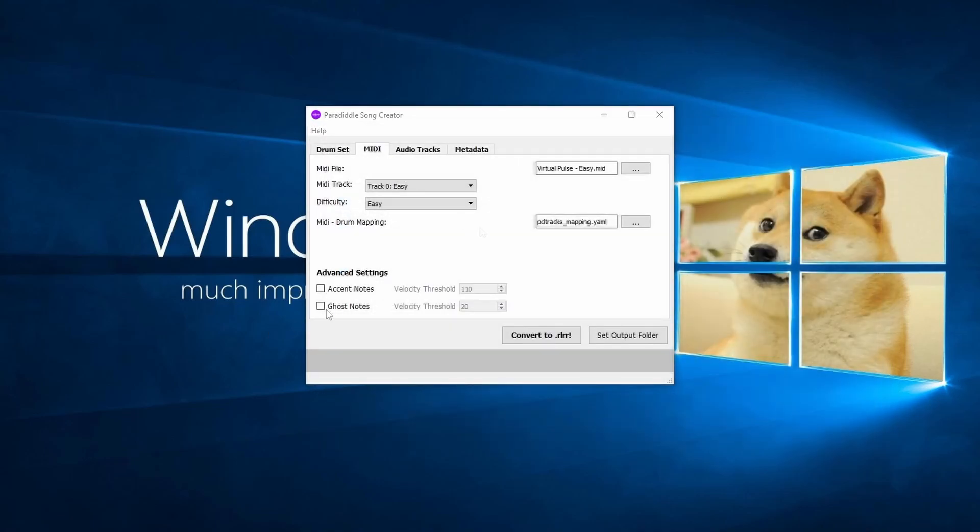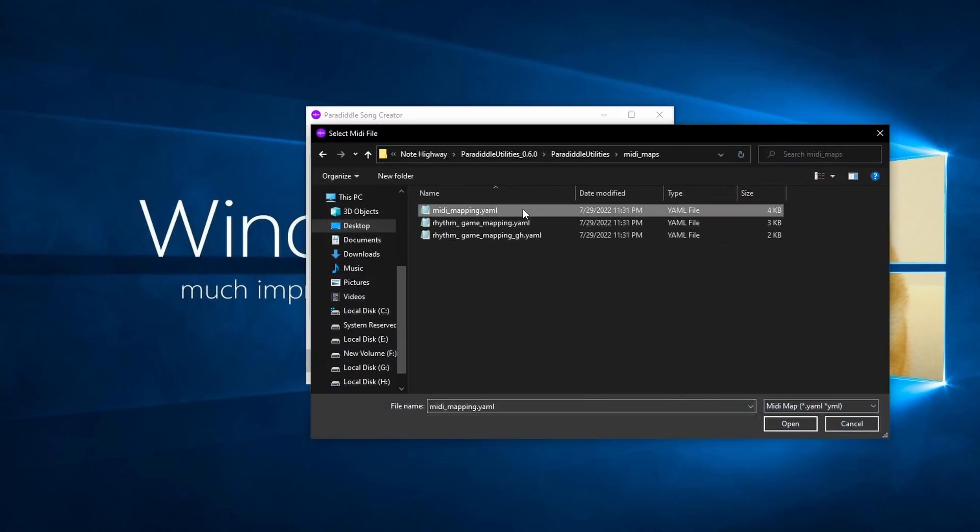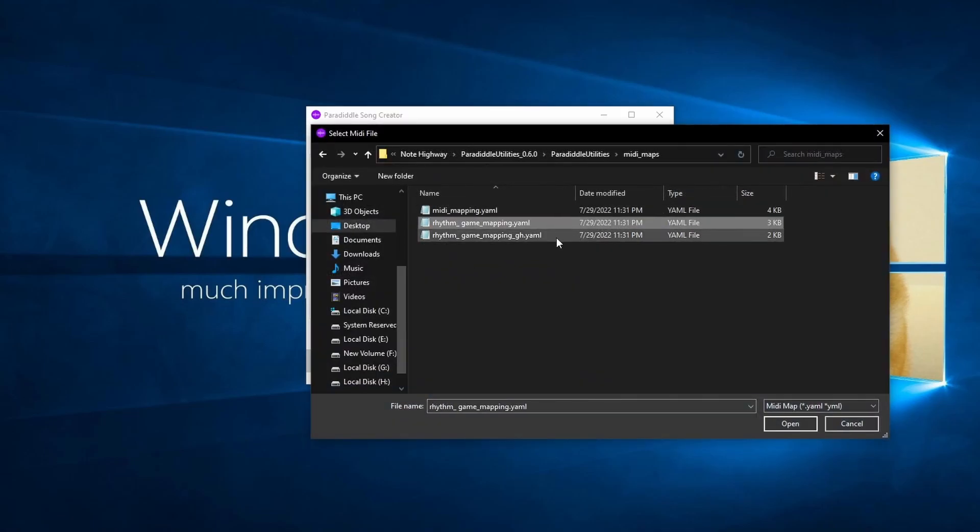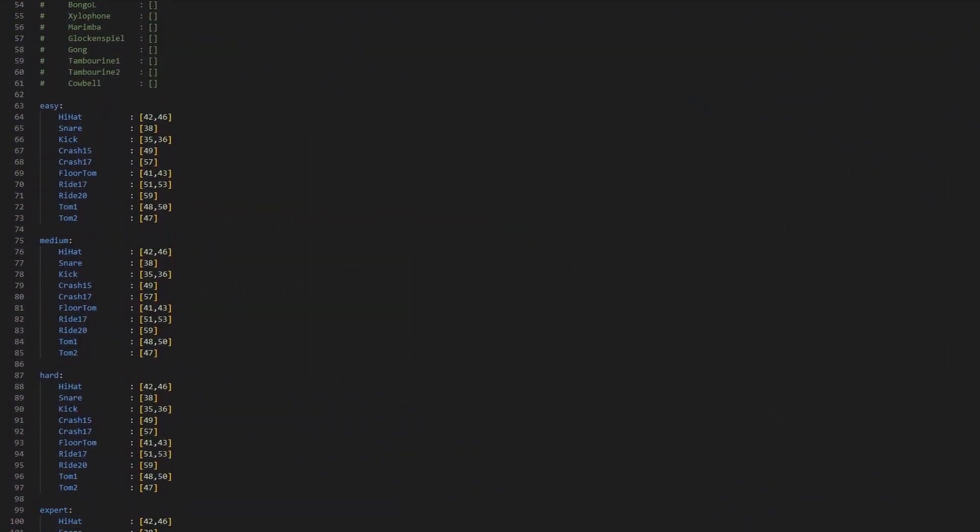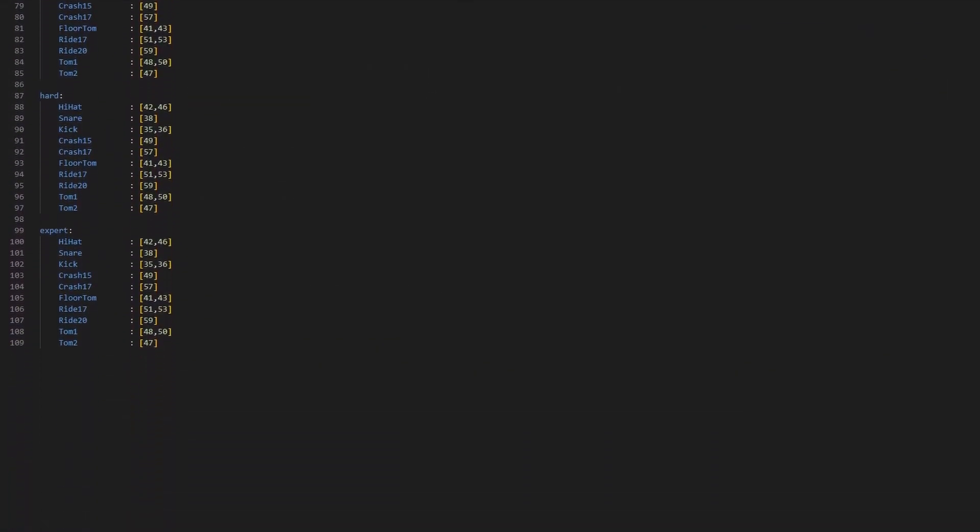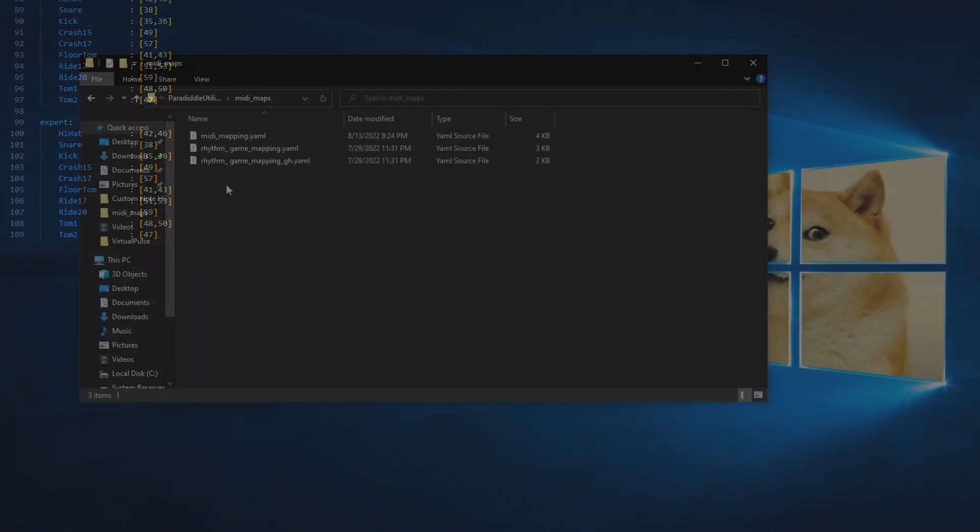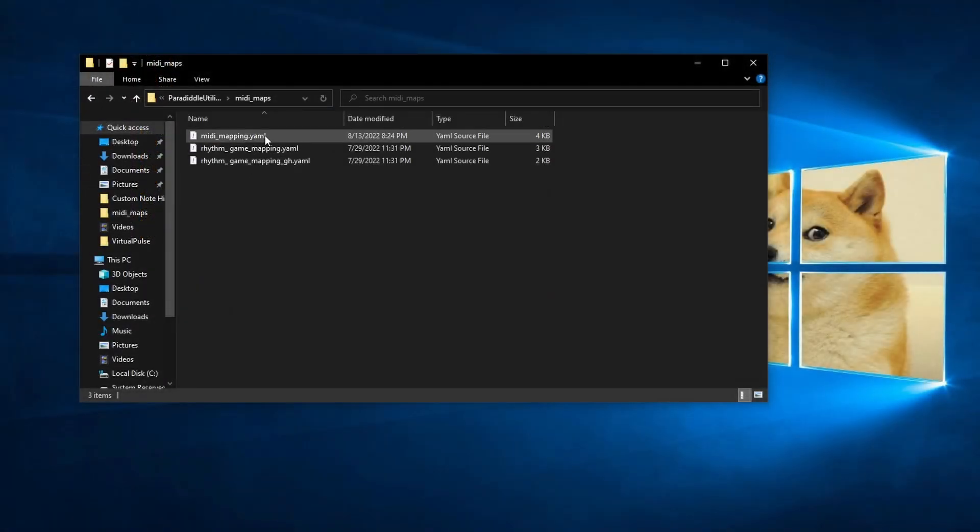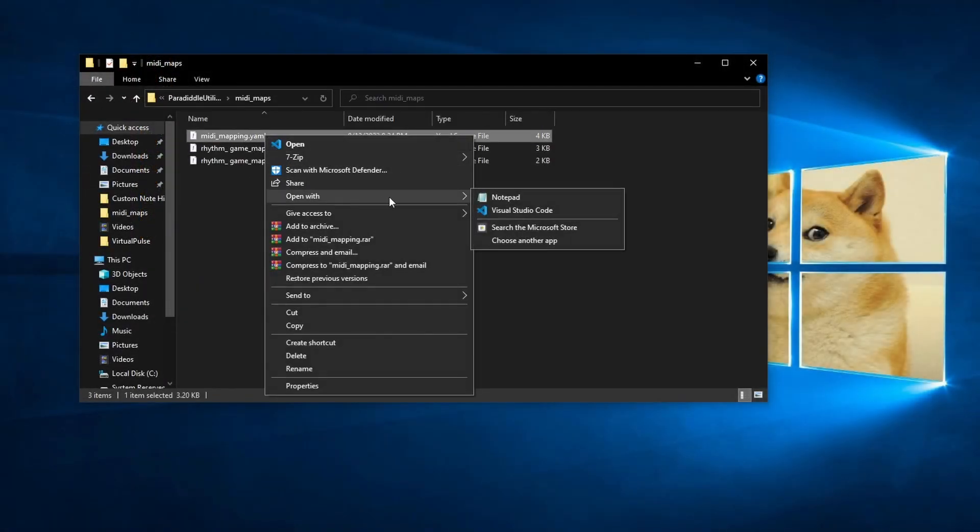Underneath that, you can choose the format of the file. There are three choices for standard MIDI maps, rock band style maps, and Guitar Hero style maps. These files change what note corresponds to which drum in Paradiddle during the song conversion process.